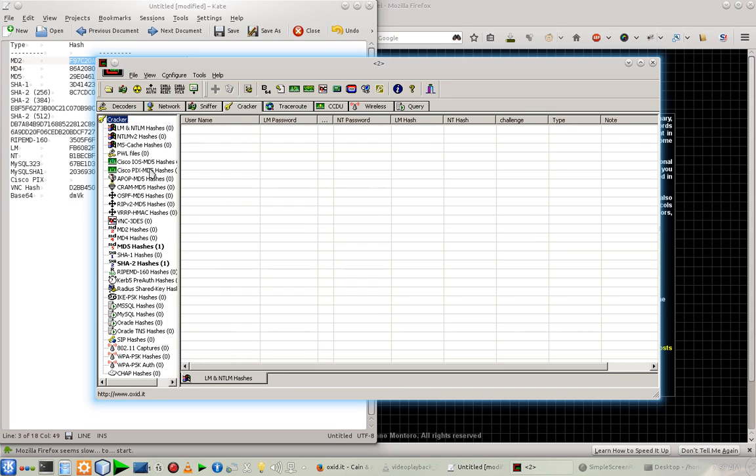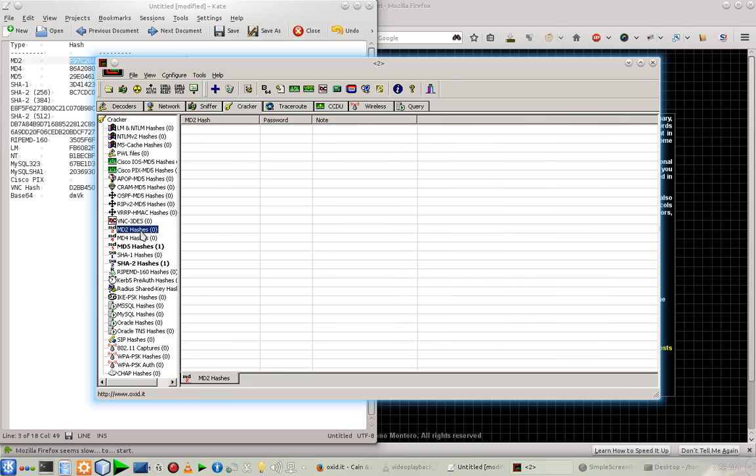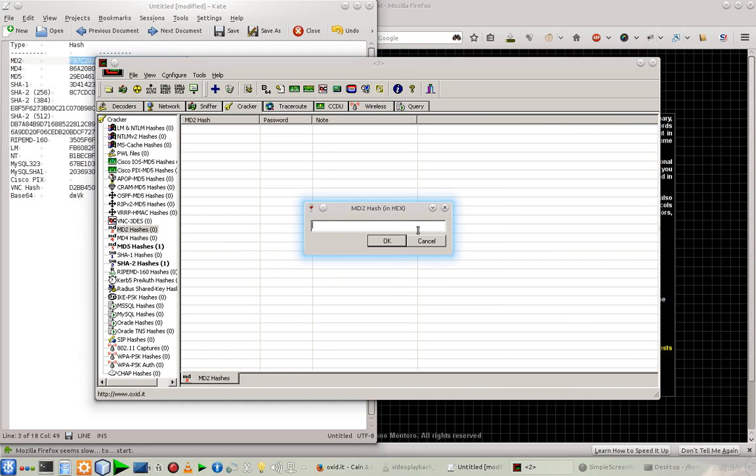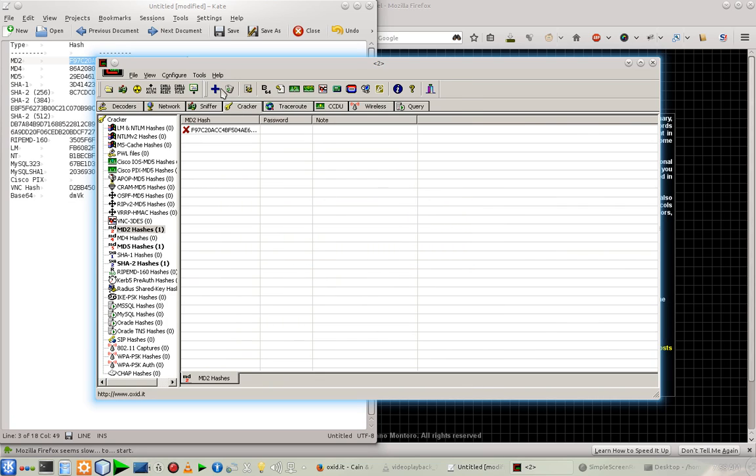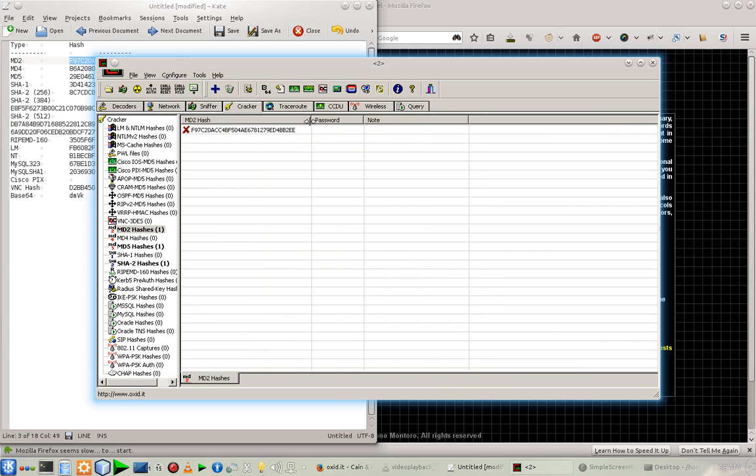And there is a tab named Cracker. And here, since we are going to crack MD2 hash, click on that and after that on this Add button and paste the hash in here. So the list is here and this is the hash.